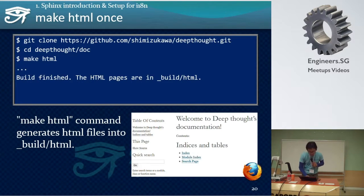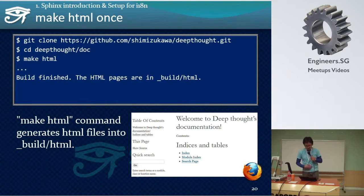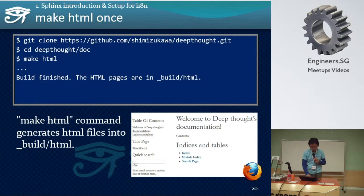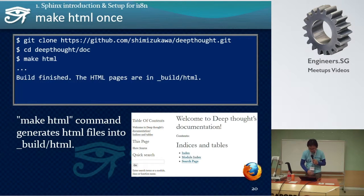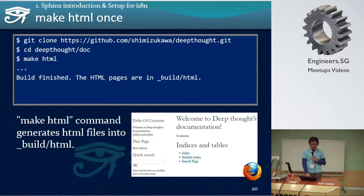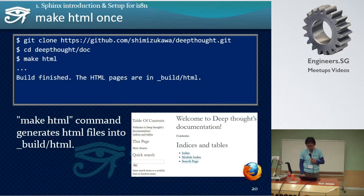You should add two lines to conf.py: language equals your language code, and locale_dirs — a directory to store the translation files. You can choose your language code. Now setup is over.